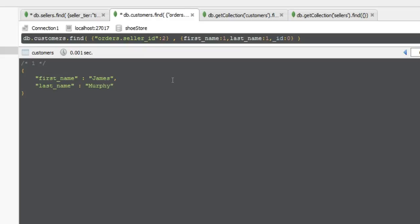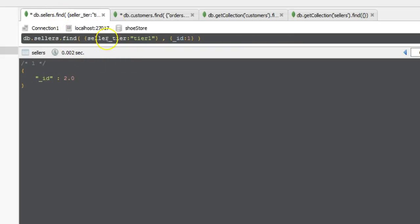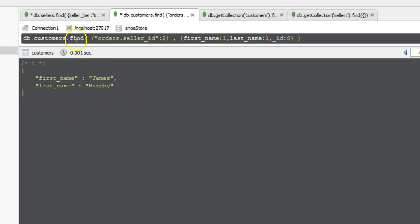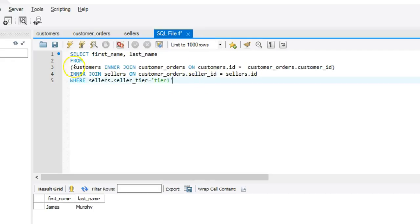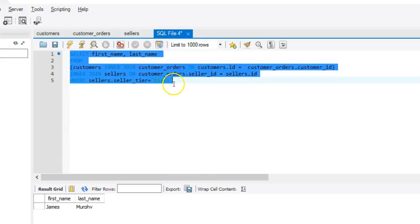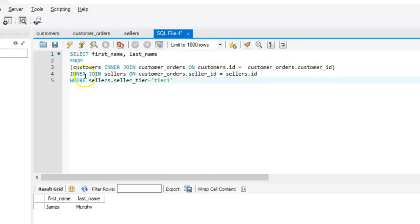That would be a two-step process — in a normal application like Node.js you would run the first query, store the result in a variable, and pass it to the second query. However, on the relational side it's quite different in the sense that it's one big query; it's not broken down into two separate ones because you can join the tables together using the INNER JOIN keyword. I hope this gives you a good insight into how to query databases across multiple tables or across multiple collections. I look forward to seeing you in the next video.